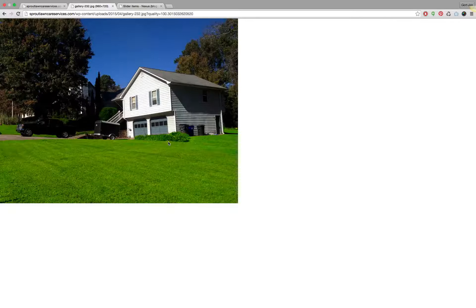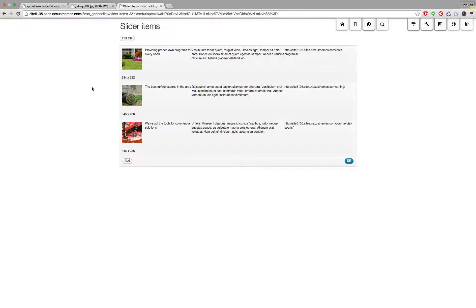I hope this was helpful. By now you should understand what causes images to be cut off when you upload them using the slider widget, and what you can do about it. If you have any more questions about the slider widget or any other features in our themes, please let us know — we'll be happy to help you out.